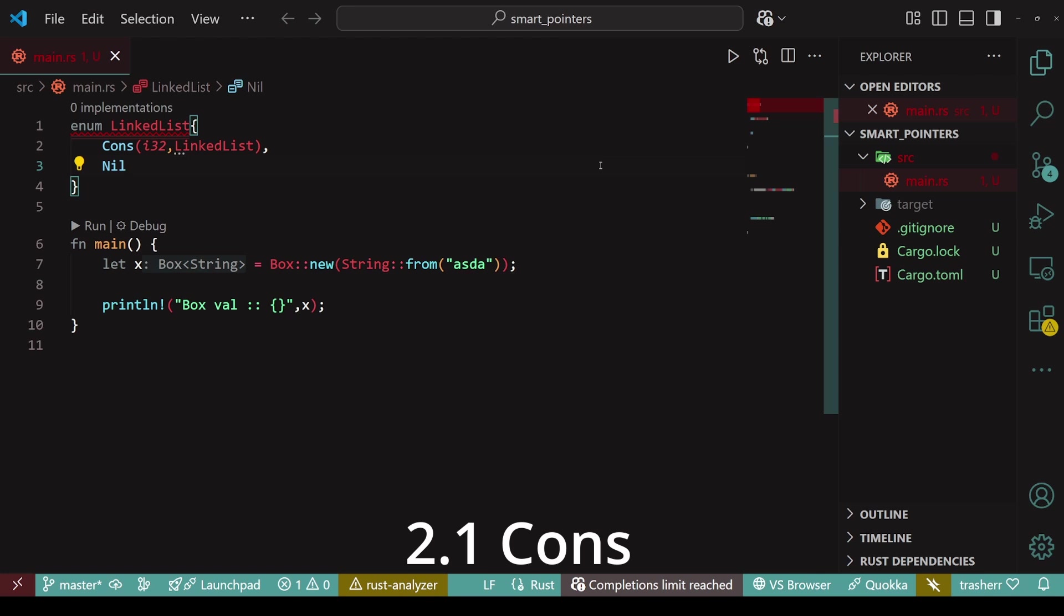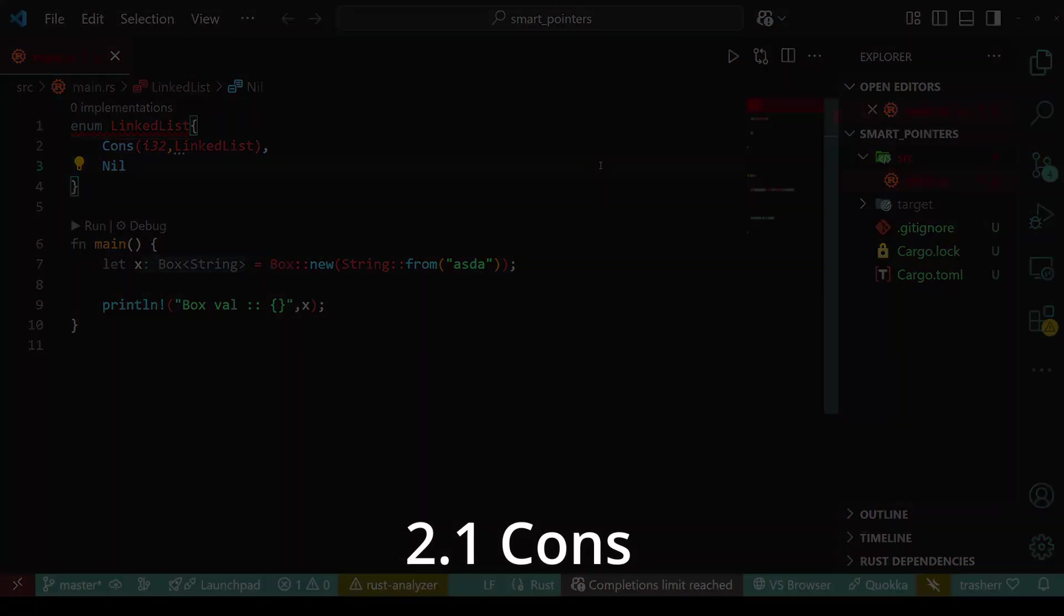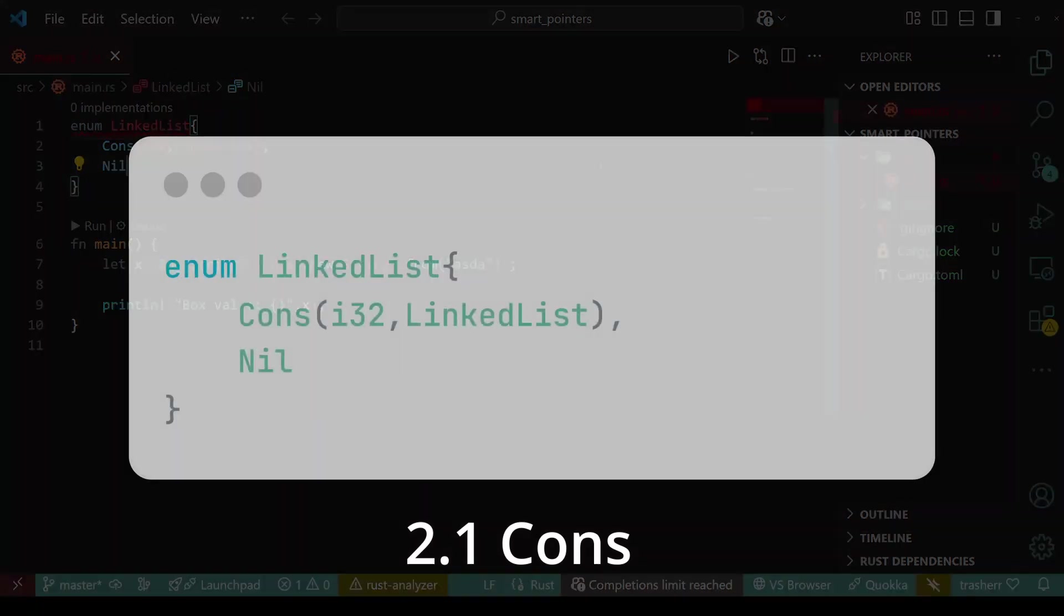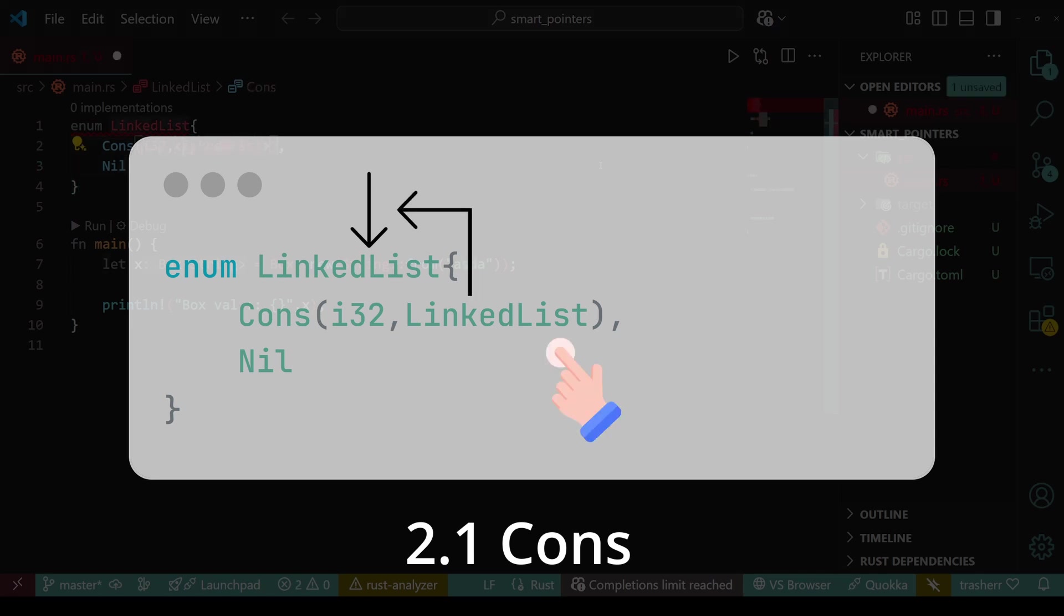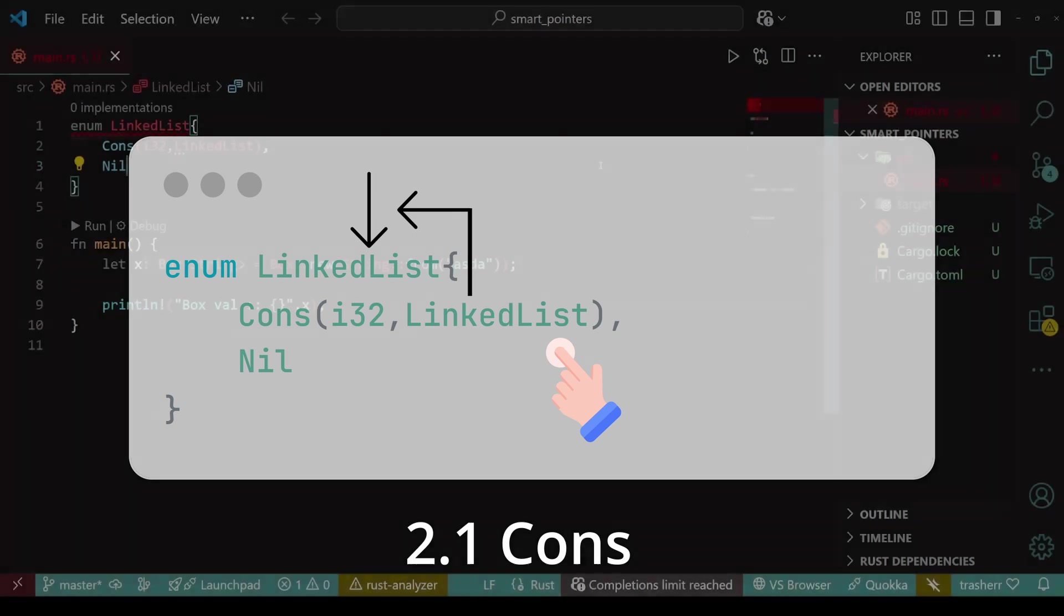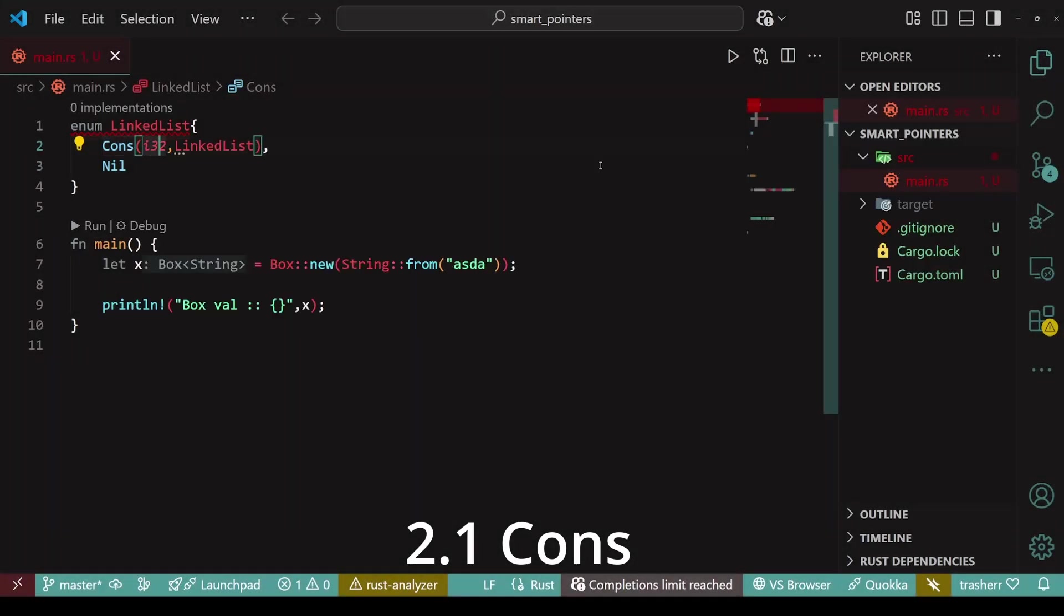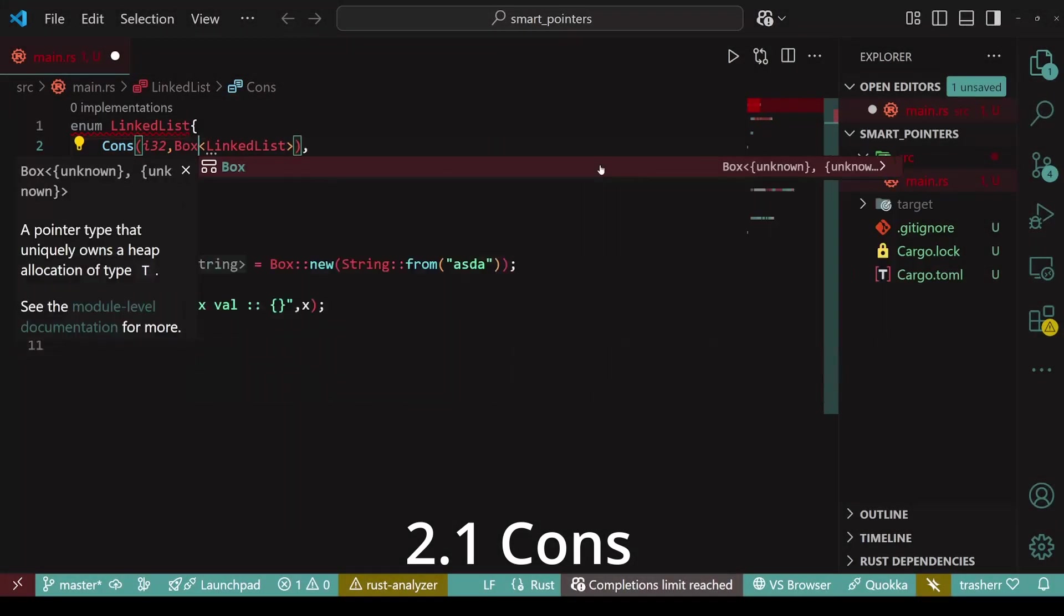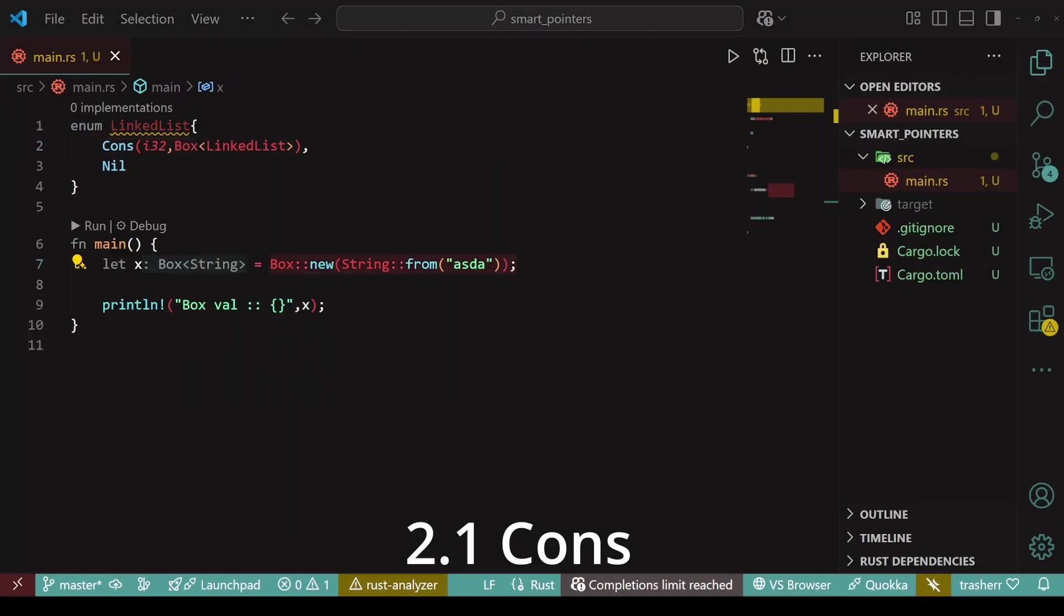Now, if I just leave it to link list, we'll get an error. When the compiler tries to determine the size of linked list enum, it goes within cons where it finds another linked list which creates a circular loop. So here we'll use a box. Because box is a smart pointer and the memory it uses is fixed. And therefore, there is no circular dependency for the compiler.